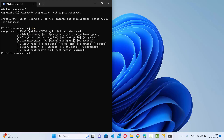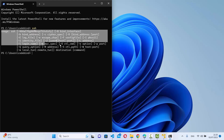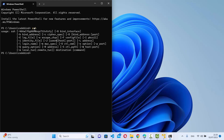Once you see that kind of output, it means the SSH client is already present on your Windows operating system and you can use PowerShell to connect to any remote server over SSH.